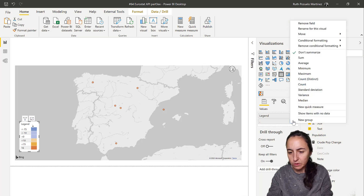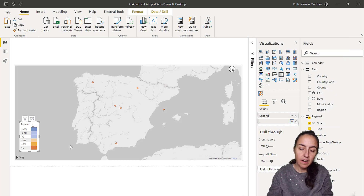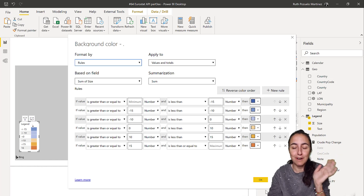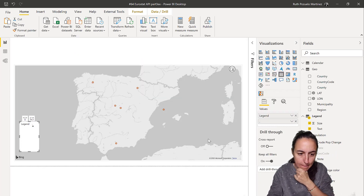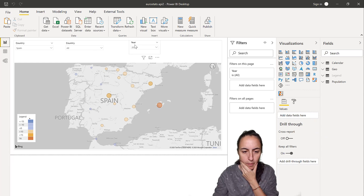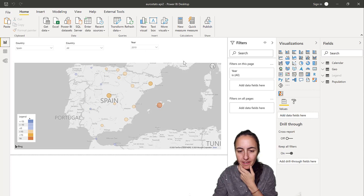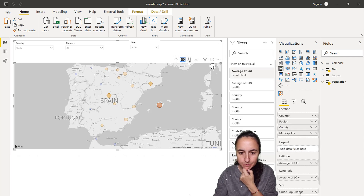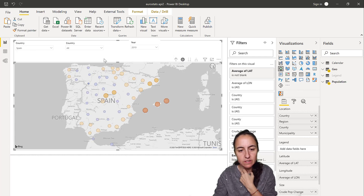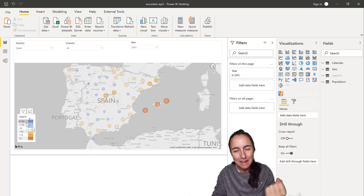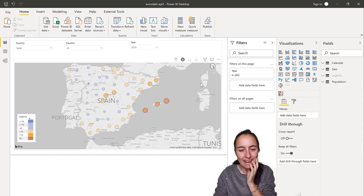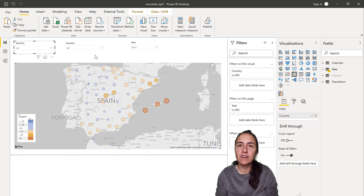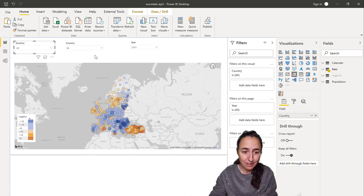So here we have it — there are two conditional formatting rules: one for background and one for font color. You can see how it looks. If you want to replicate it, the file is on the download center so you can grab it and see how everything was done. I've added some filters so you can play with them, and here again we have the hierarchy — you can go from one level to another, change country, and so on. We have recreated the map that Eurostat had, with a direct connection to the API so the data will refresh. It looks great.